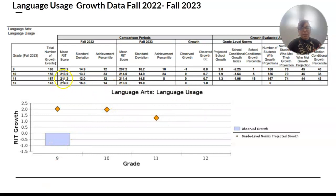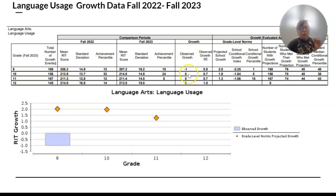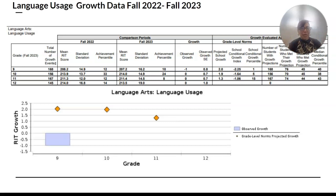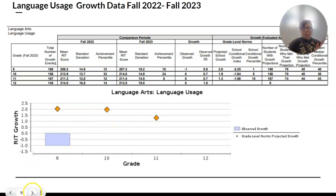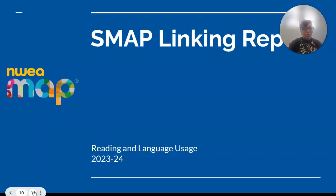If you see something like this, it means they pretty much showed no growth. For the 10th graders in the language score, they got a 213 in the fall and a 214 — the observed growth was essentially zero. They were projected to grow just 1.9, so there really wasn't much growth there. Remember, we had the summer between last fall and this fall — was there a backward slide? Did they take the test seriously? Did they think it mattered? Sometimes if we ourselves don't think it's a valuable test, they might sense that too. Let them know it's just another form of measurement to see if they are on track.